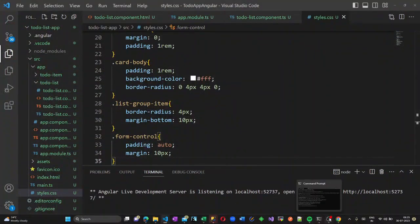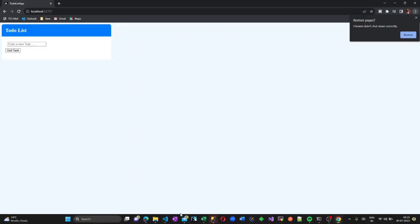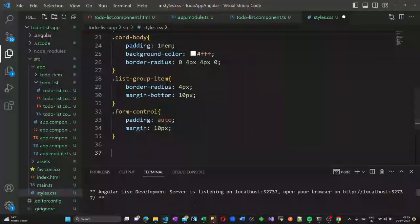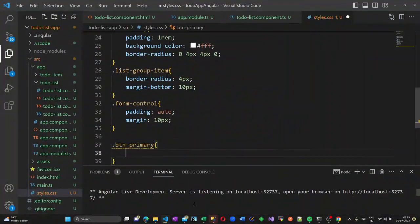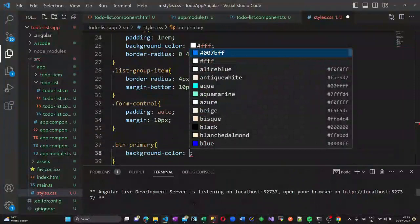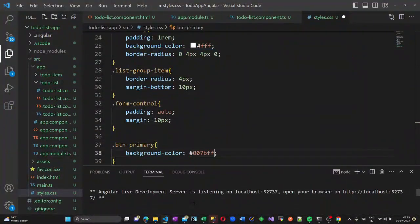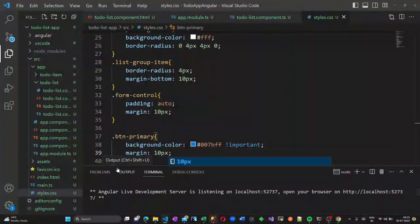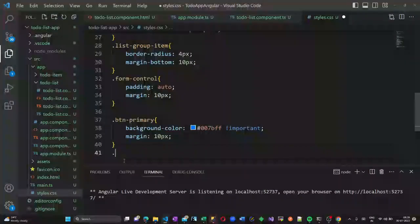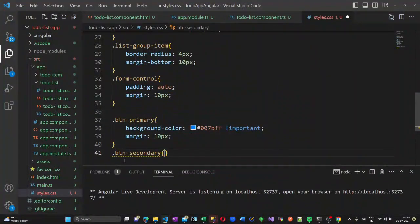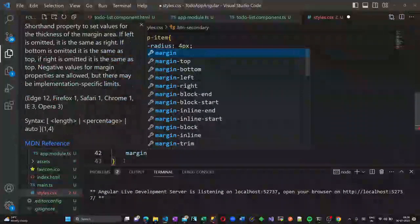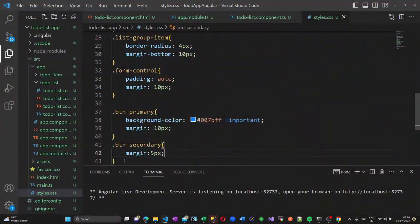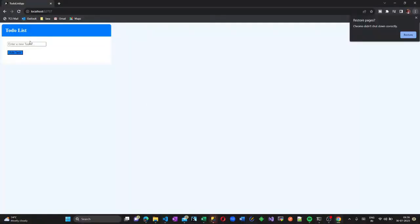Now let us add some styling to the button classes. For button-primary, I am giving it a blue color — it should appear as a blue button but it is not taking that class, so I will give it a blue color with !important so it never skips this. For button-secondary, this is how the new window looks.